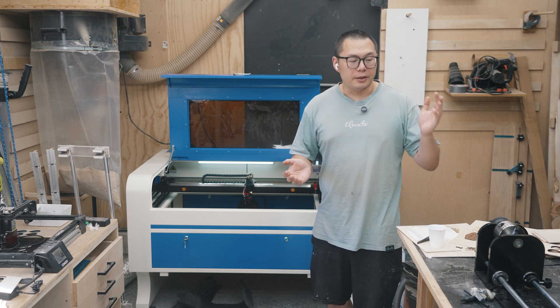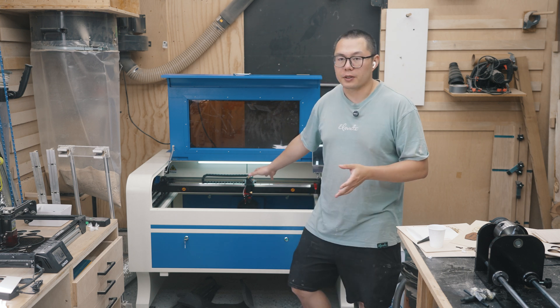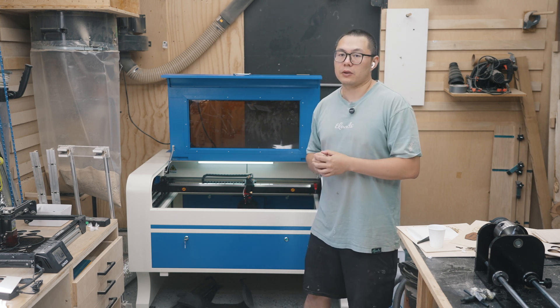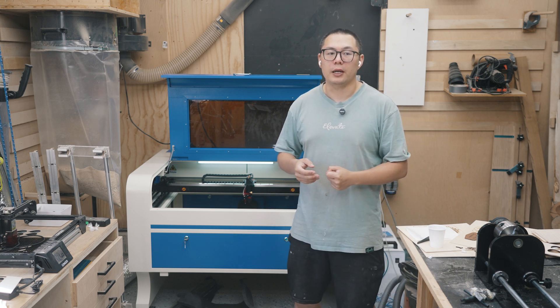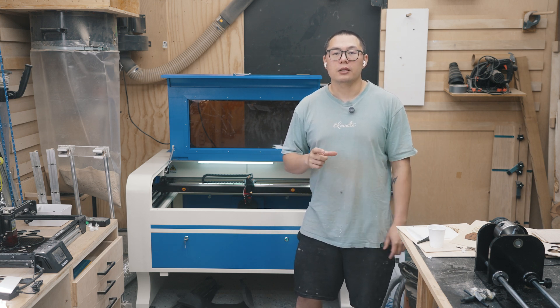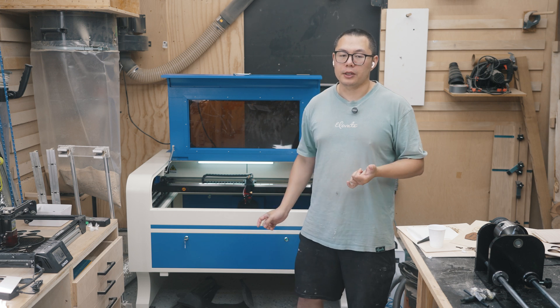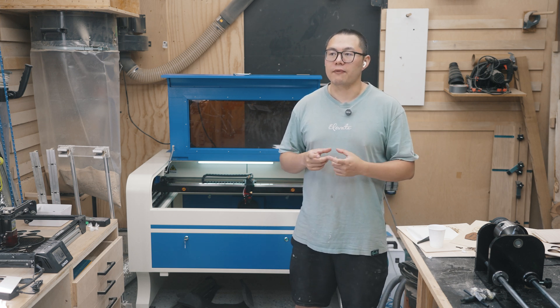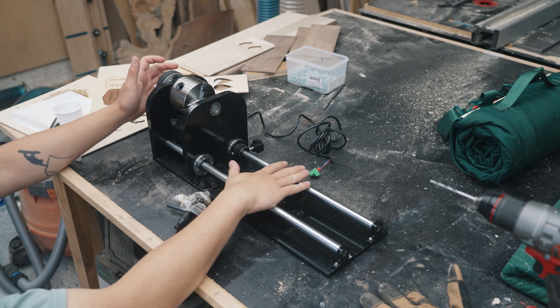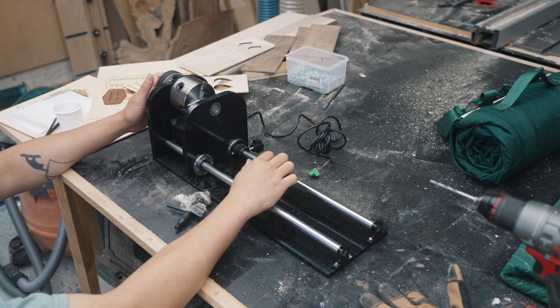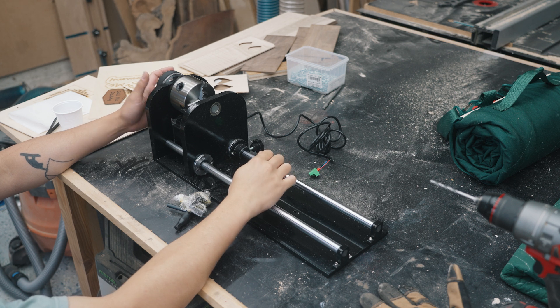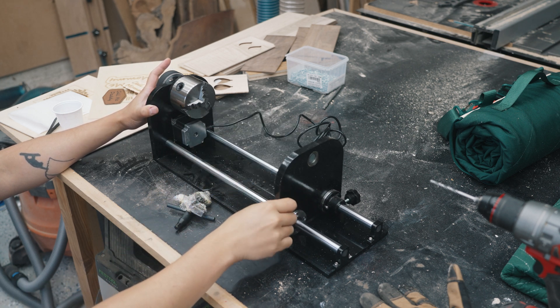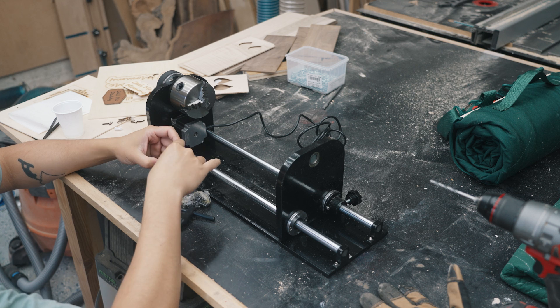I need to set up the rotary attachment for this machine because I have a customer coming tomorrow to talk about placing an order for Stanley Cups and some tumblers. So I need to get that up and running so I can do something to show him. So this is the rotary attachment and as usual, no instructions. That's to be expected, came straight from the factory in China.